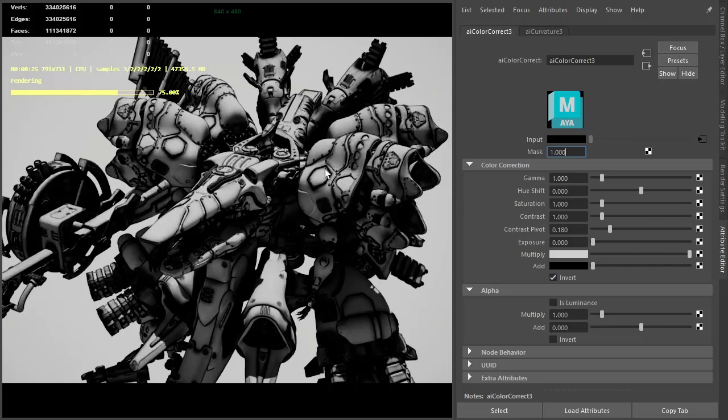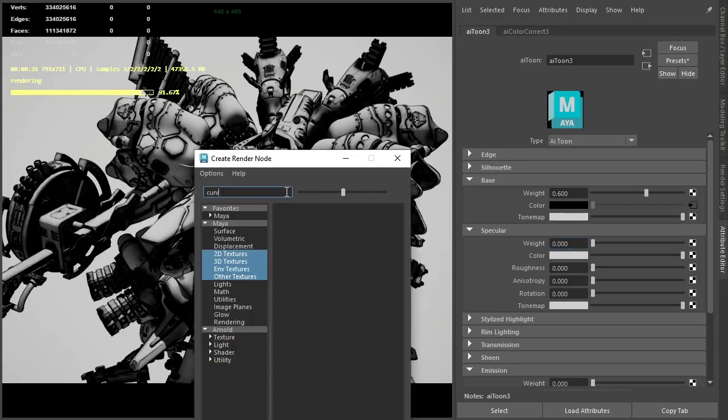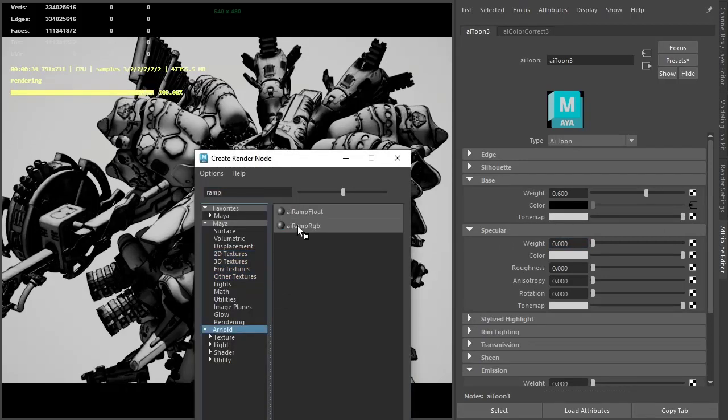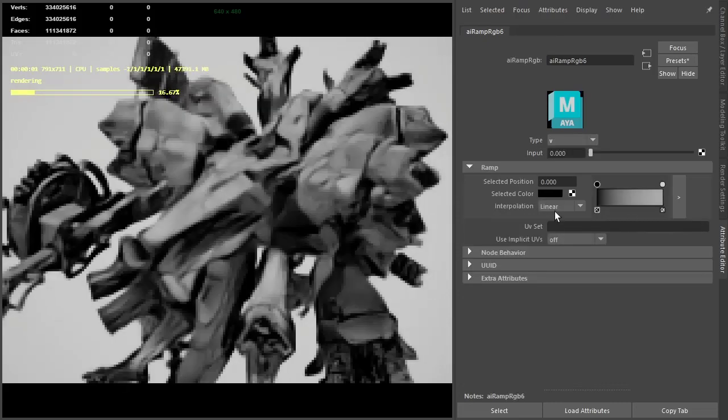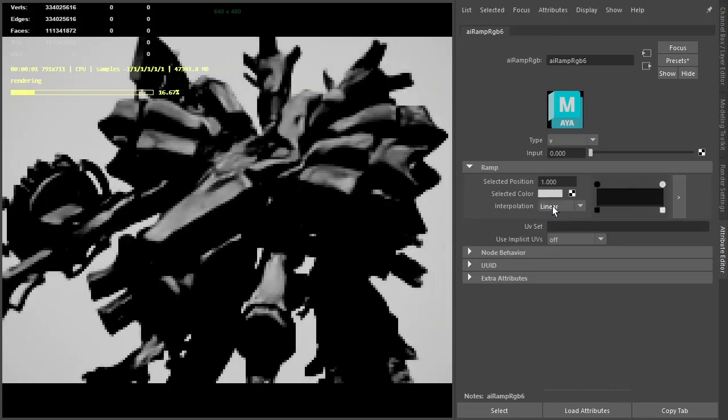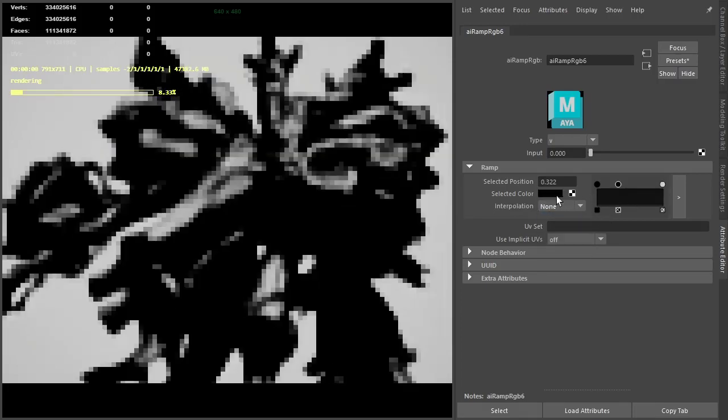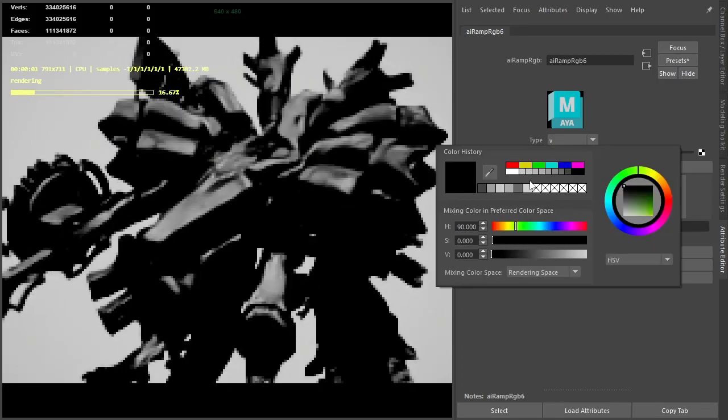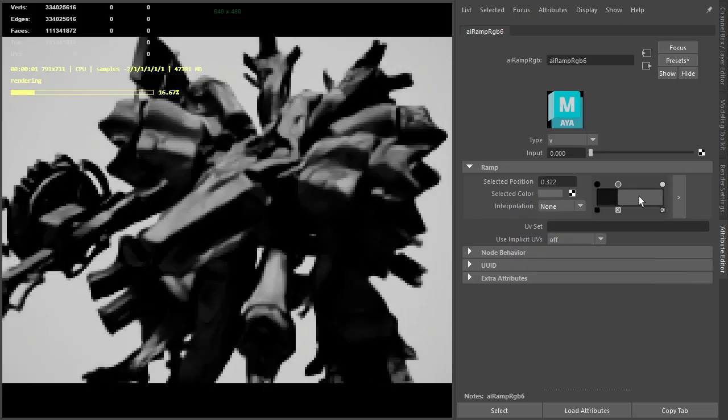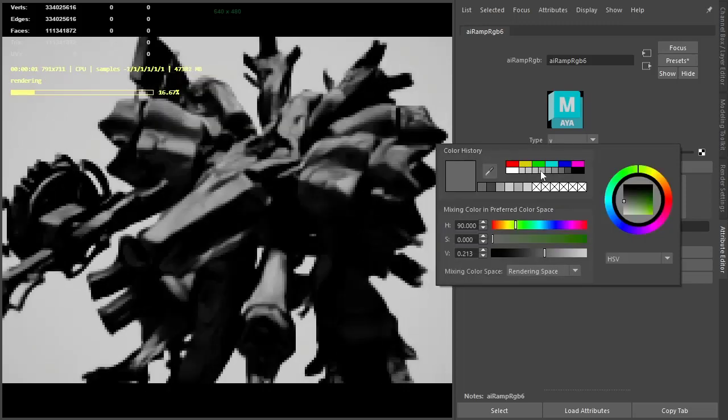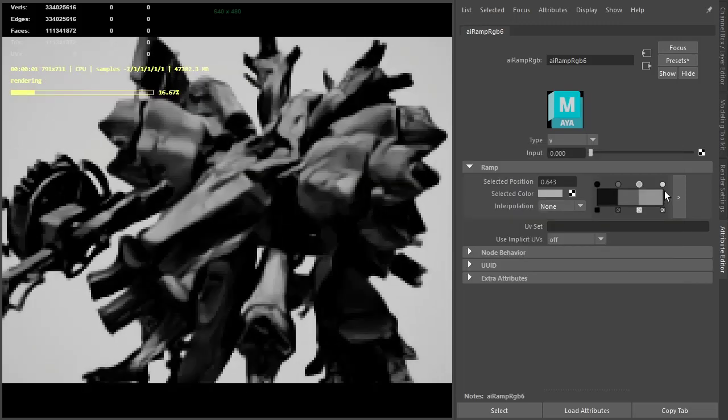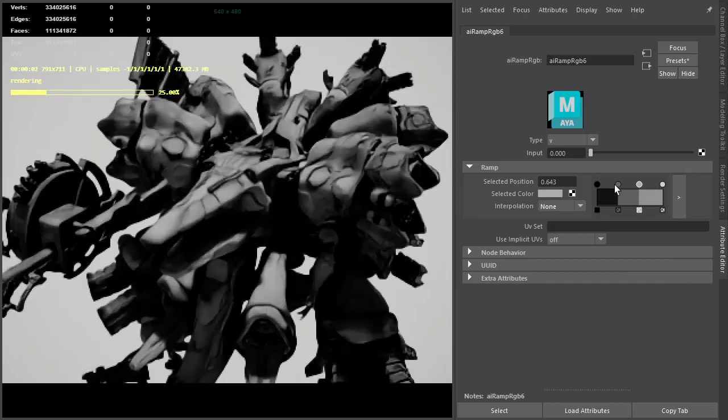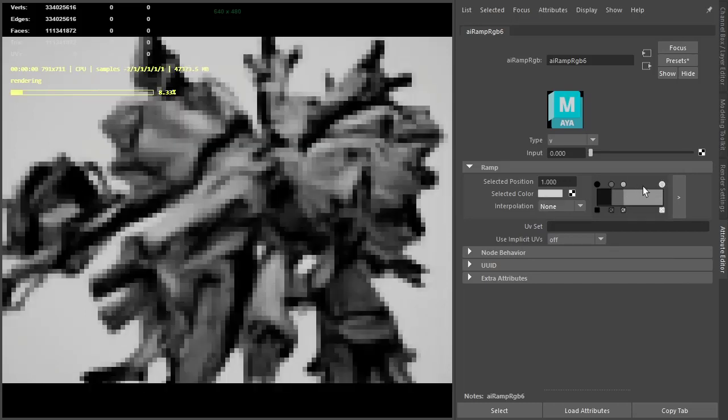Now the shading is quite soft at the moment. If we go back to the base tone map and connect a ramp RGB there, that should give us more of a toon look. I'll set the interpolation to none for the black and white, and just add another couple of shades in between, like a dark grey and a lighter grey. Maybe bring these down to get more white.